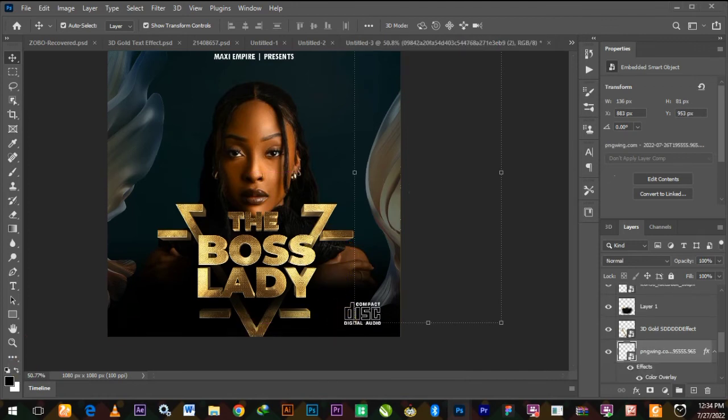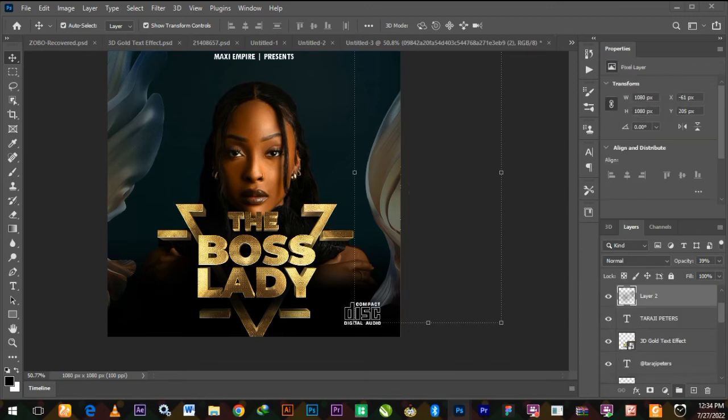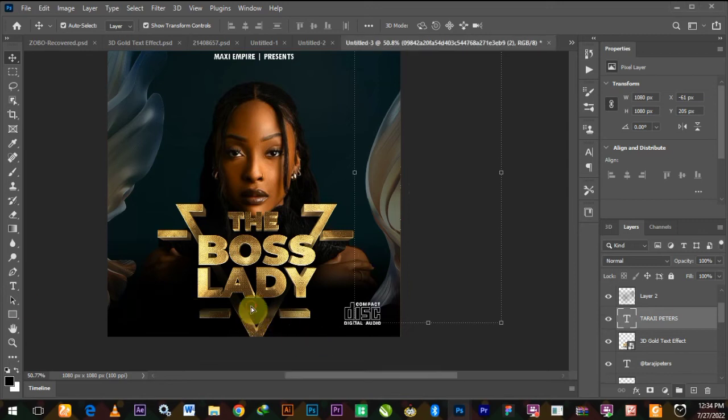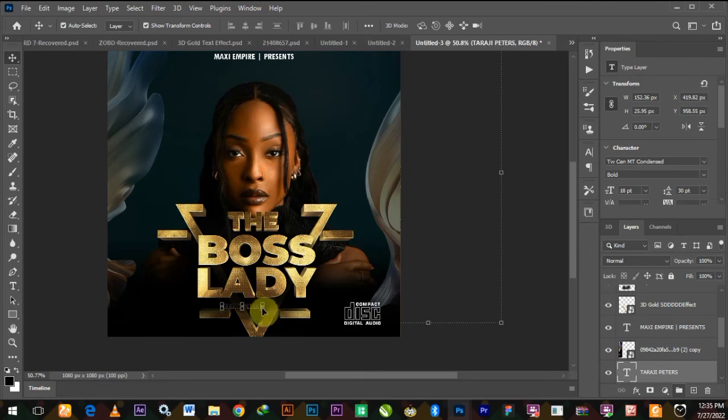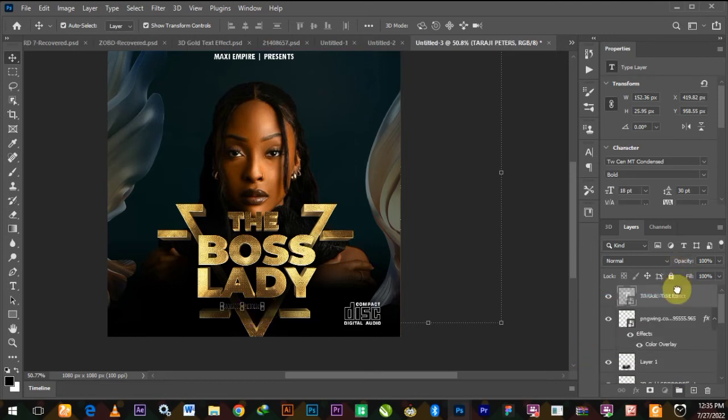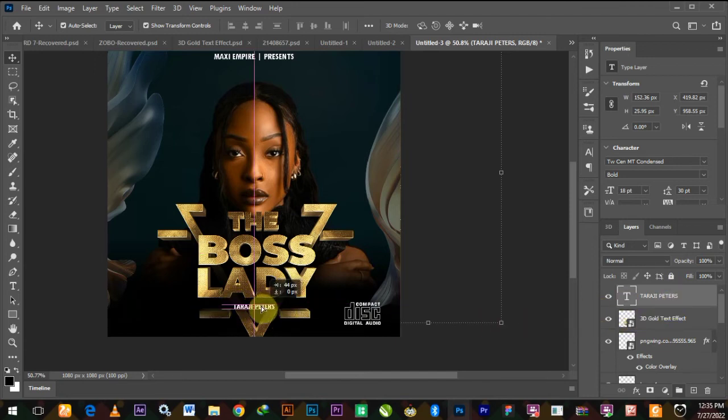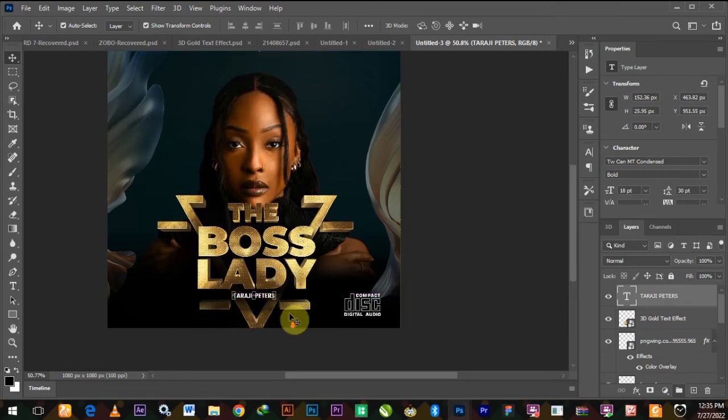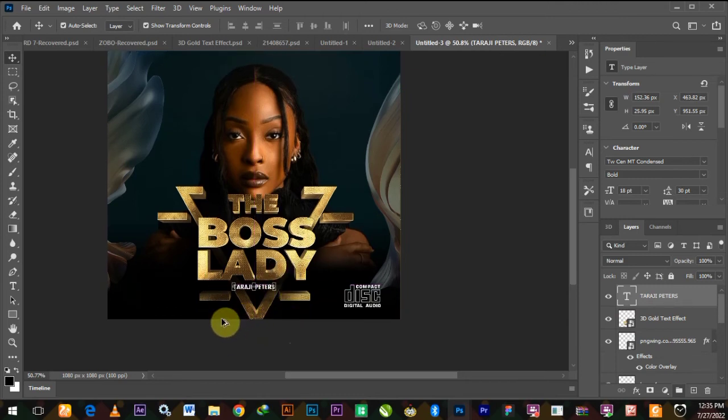You type in the artist name and place it there. You can see how simple this looks.